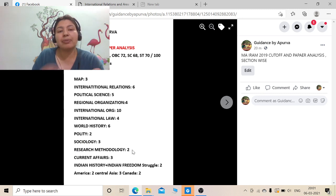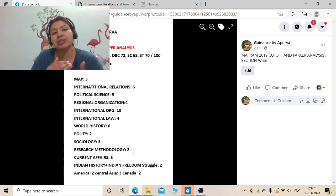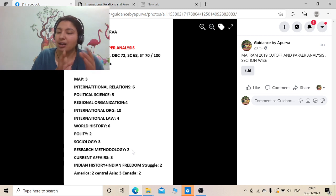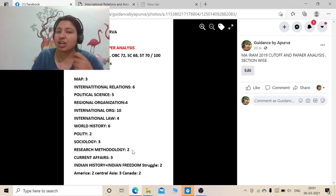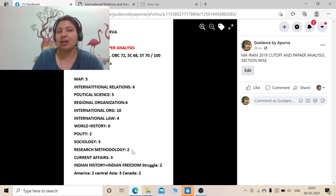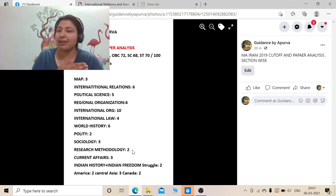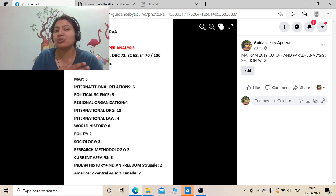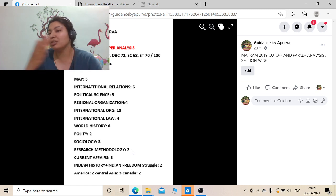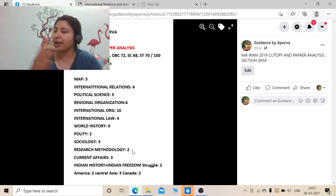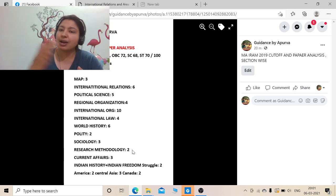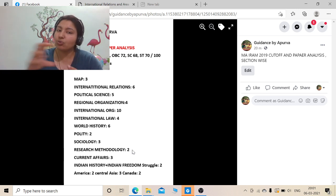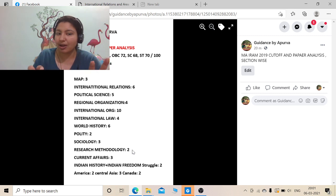2019 was more towards the line what was ought to be studied in MA, because international law and research methods are a part of your syllabus which you would study in MA International Relations Area Studies. This paper from 2019 was more in the MA line, and the 2020 one was given to the syllabus, so the shift I am seeing.